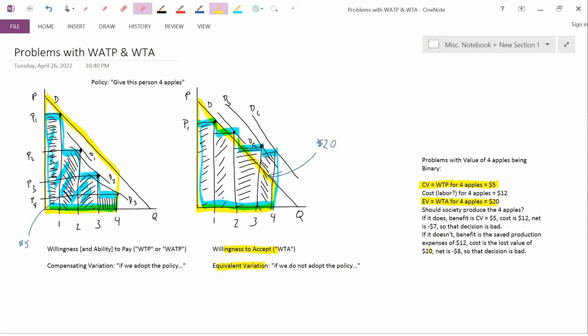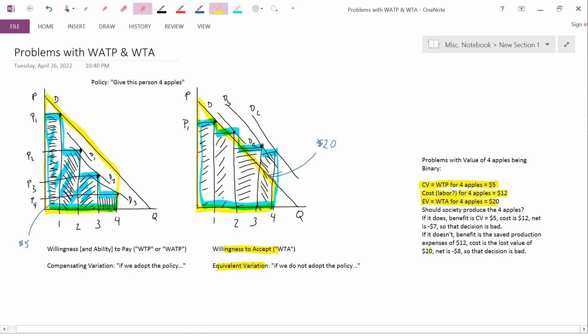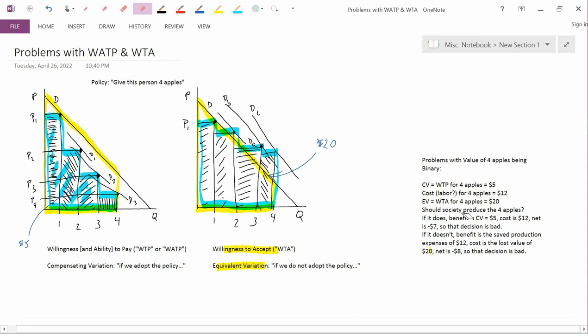Let's suppose that society is trying to decide whether to produce four apples for this person or not. The cost, maybe the labor cost of producing four apples, is $12. So society is facing this question: Should we produce these four apples and give them to this person?